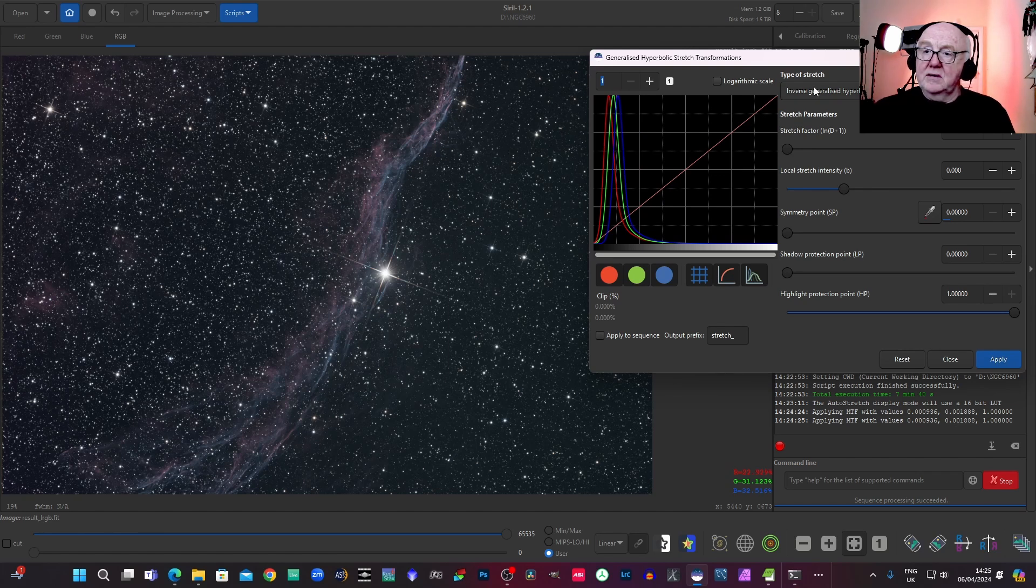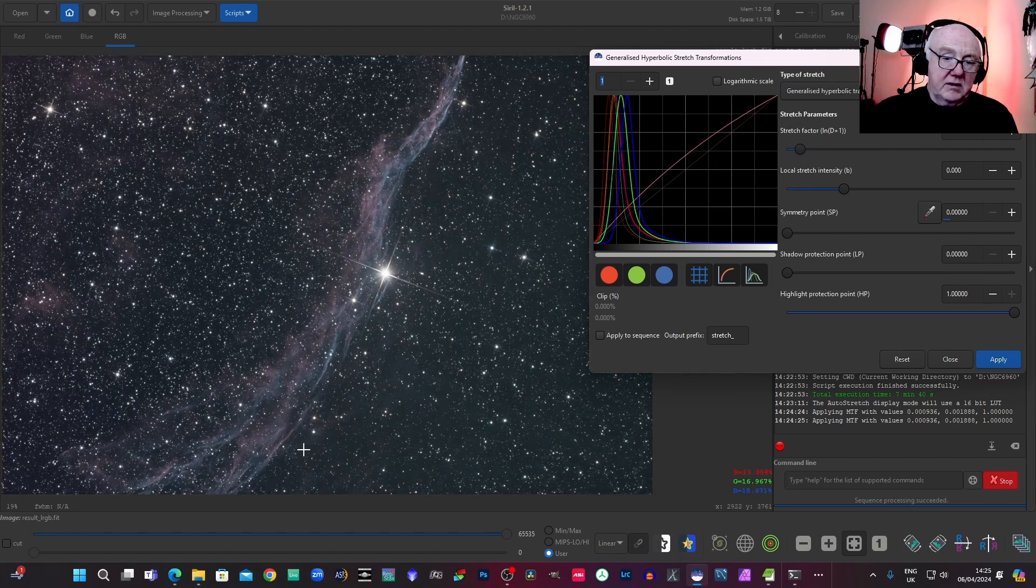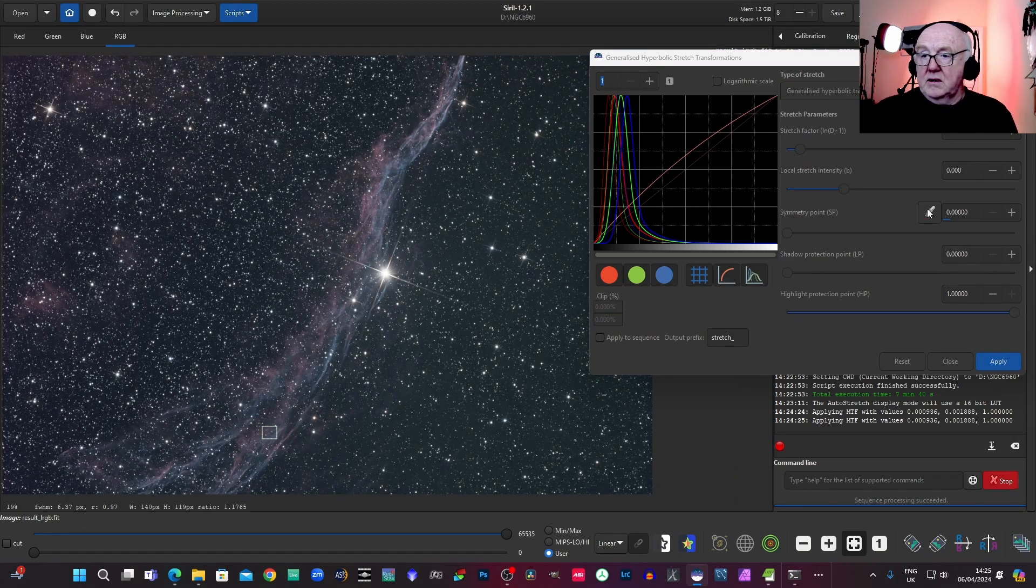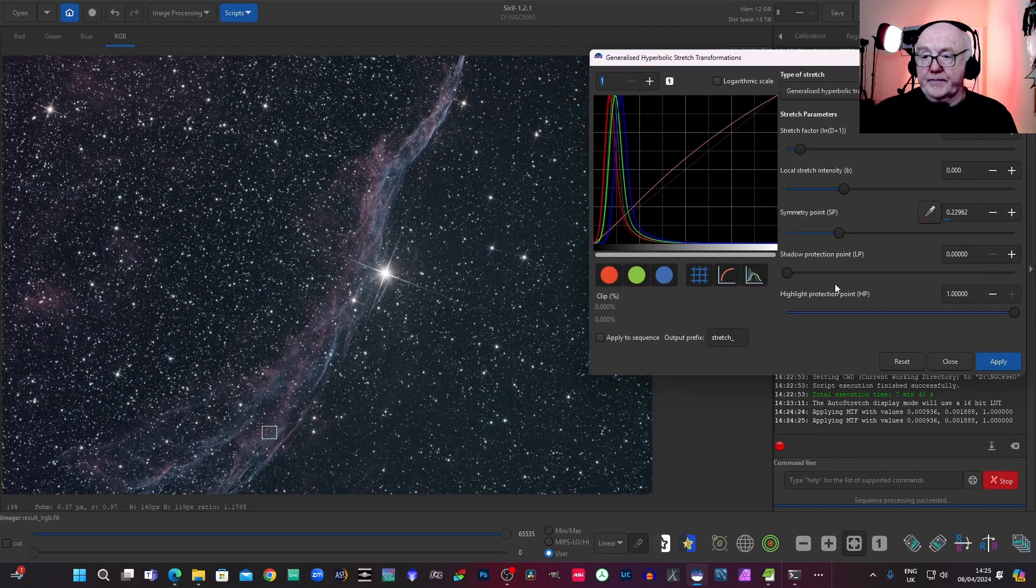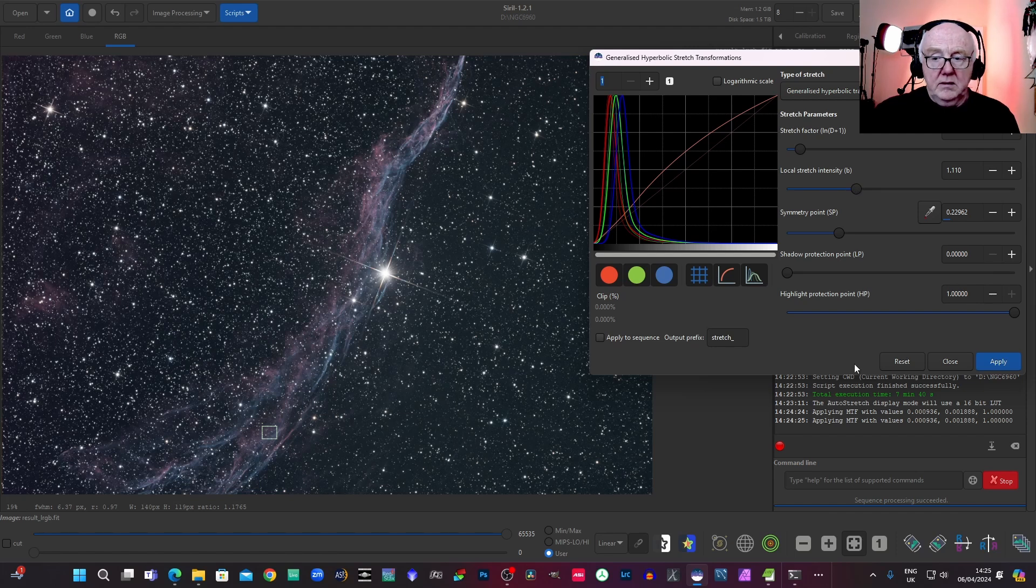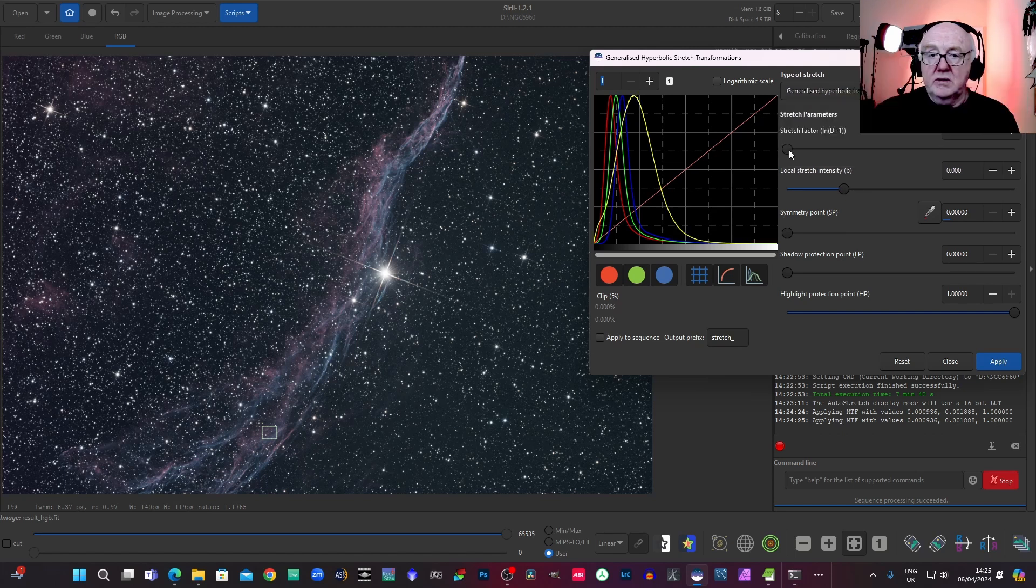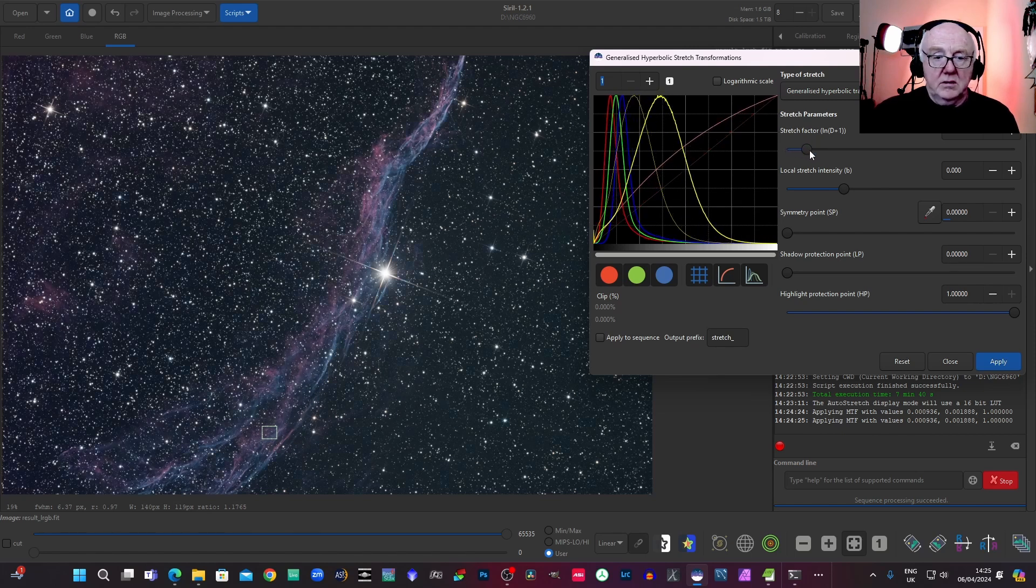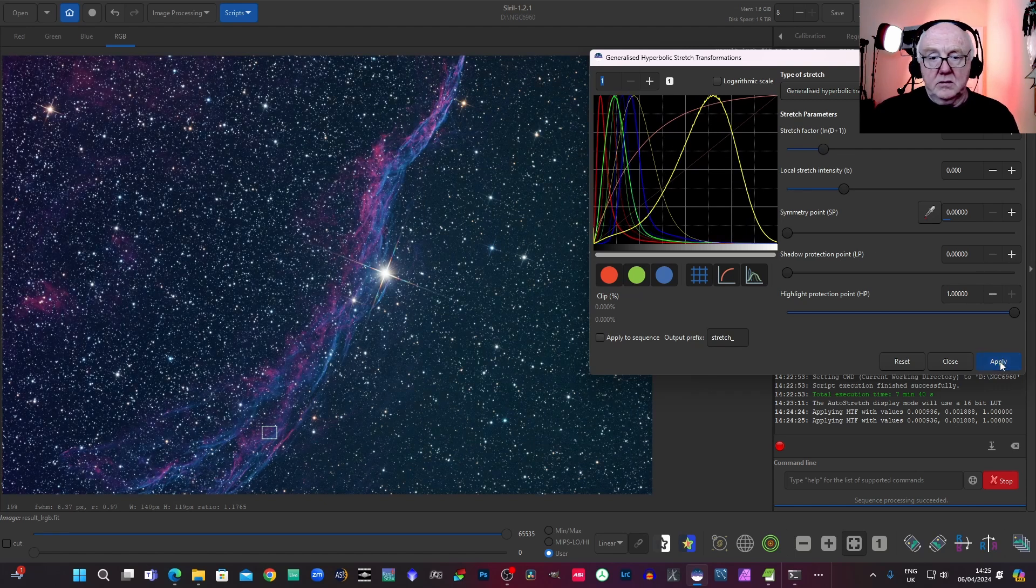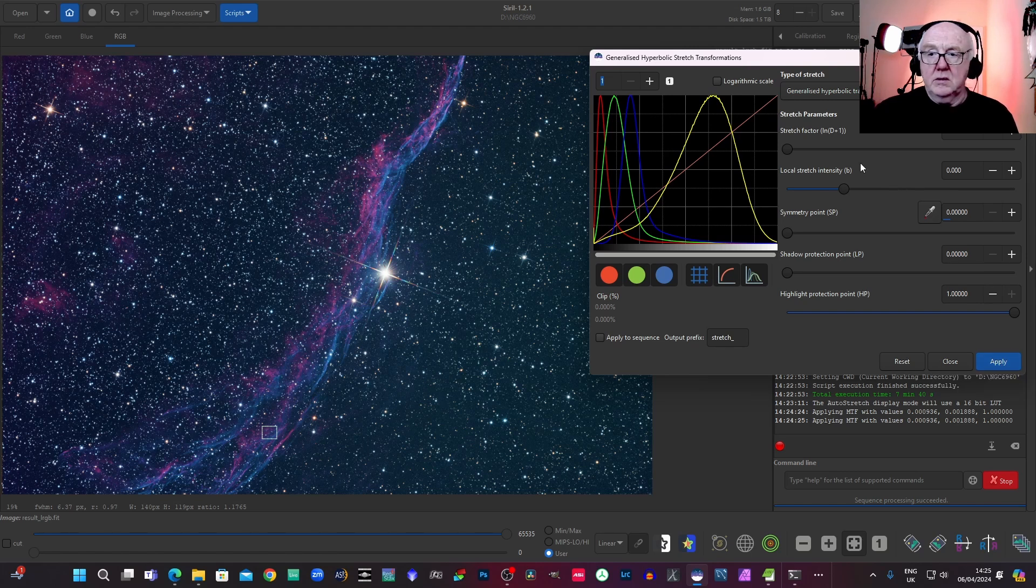And now we'll stretch it back forward, but I'm going to just try and be a bit more selective about the way we stretch it. I think we'll give it a bit of saturation.